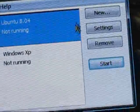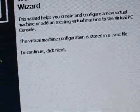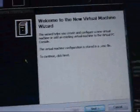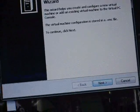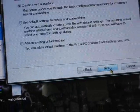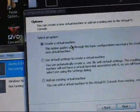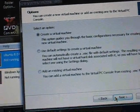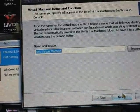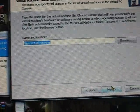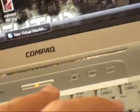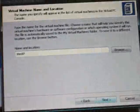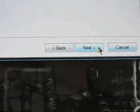You go to new and welcome to the new virtual machine wizard. Next, you want to go to create a virtual machine. Next, and then you type WinXP, so Windows XP. Alright, then you click next.